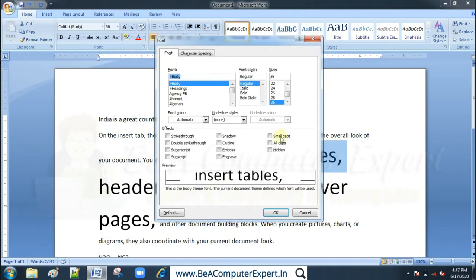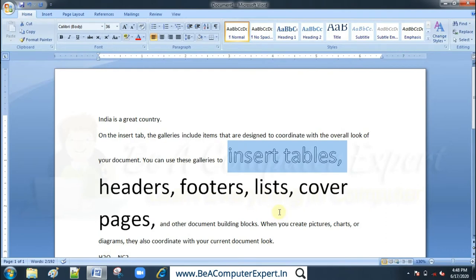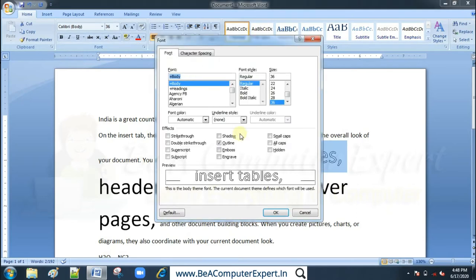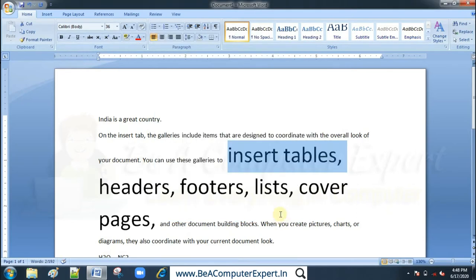The next option is outline. This will apply a boundary outline to the text — the text will have a boundary, and the color will be white when you apply it. The outlining will appear around every letter.